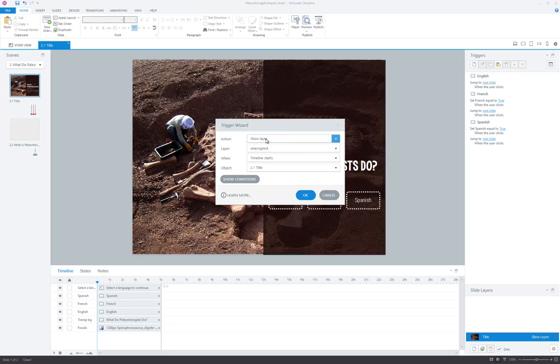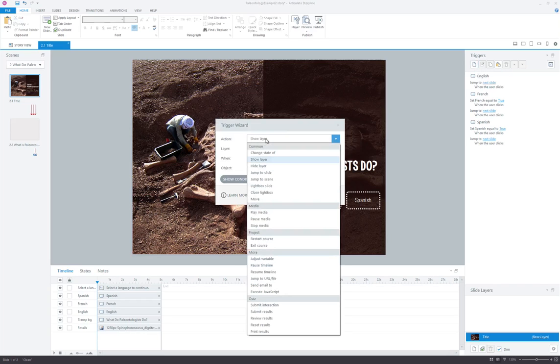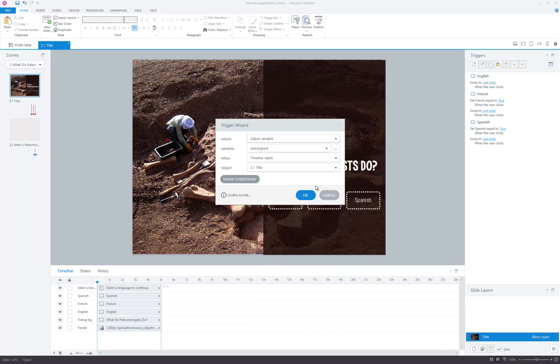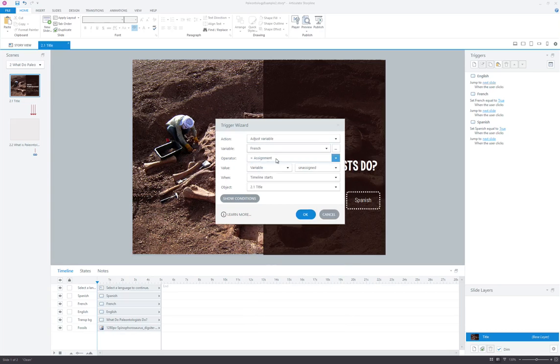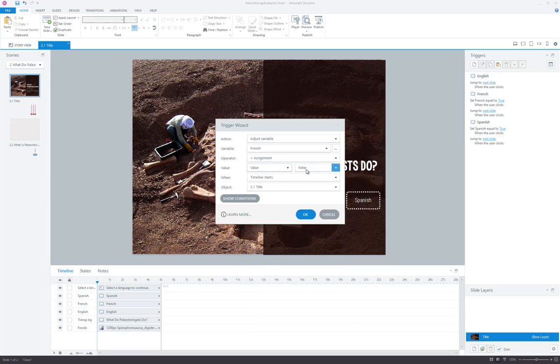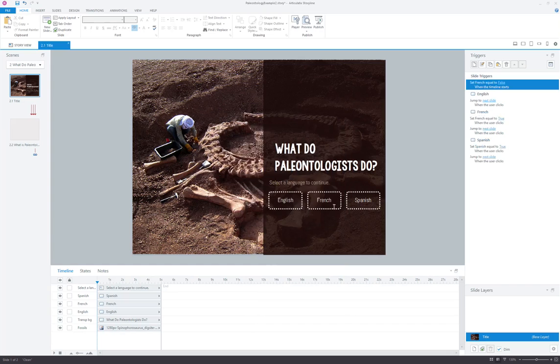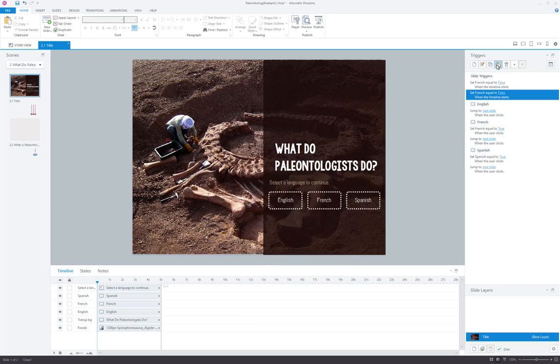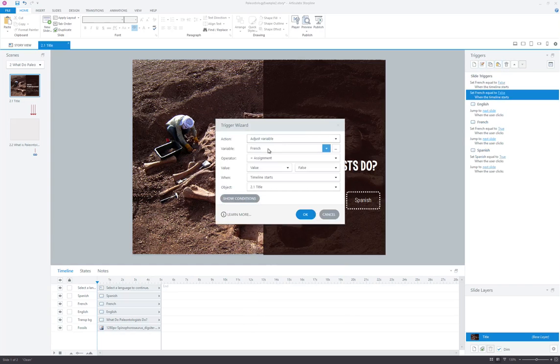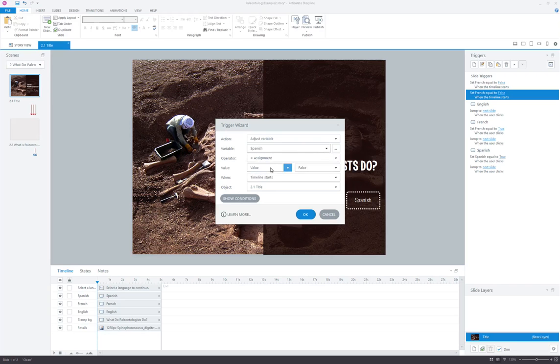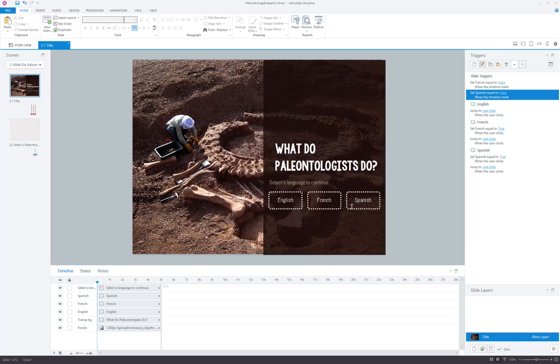So we're going to create some slide triggers that adjust the variable. We'll select French first to equal the value false when the timeline starts on the title slide. And then all we need to do is copy and paste that and then just make some quick adjustments here. We'll pick Spanish. There we go.